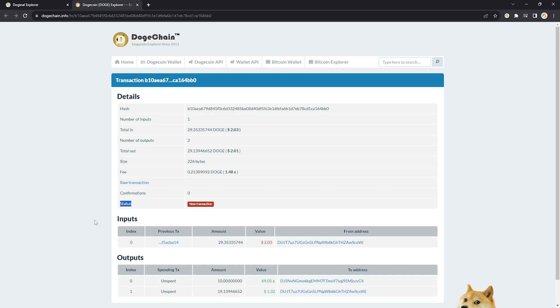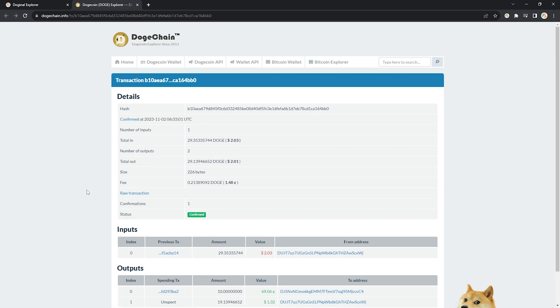And status confirmed, perfect. Now all we're doing is waiting for the text to arrive in our wallet.